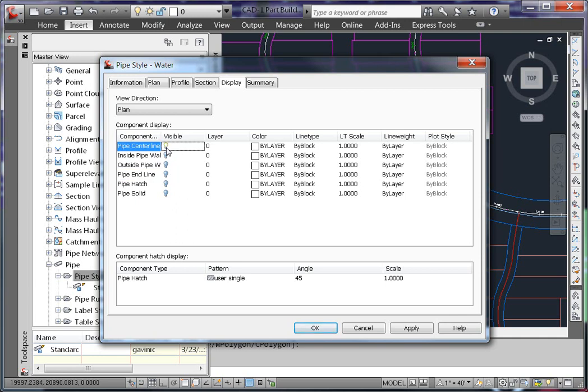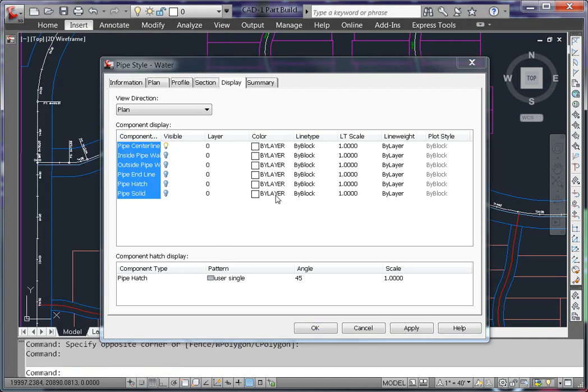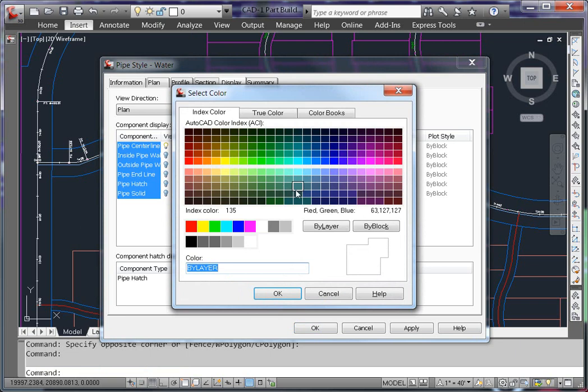When I set up my styles for my water lines, I like to have my pipes and structures display according to the layer that they're on. To do this, make sure that all of the layers are set to Layer 0 and all of the properties are set to By Block.